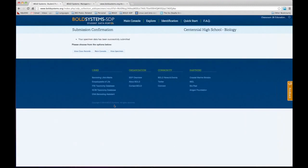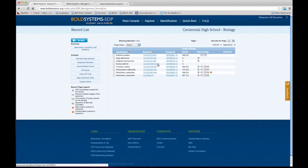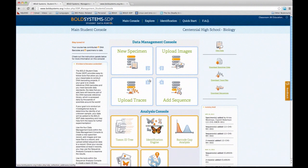Once the record is created, you get a confirmation page. It tells you: do you want to go back to the main console and add more information, view your specimen page, or view the whole class data? Let's go there just to see what it looks like. Here basically is a list of all the class information, and students will have access to this page as well as instructors. There is the new record we just created — it's automatically added to the list. Now that I have a record, I'm going to go back and add a photograph to it.